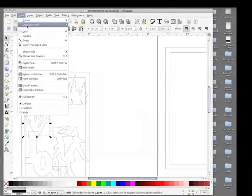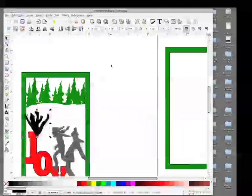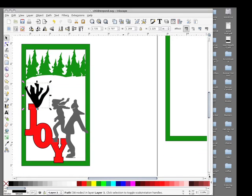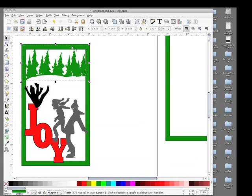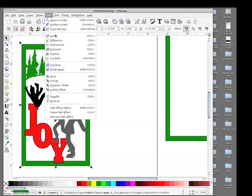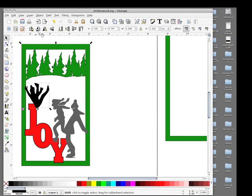Go back to normal mode. Now what you're doing here is now you're going to union all of these pieces together. So we'll start with the tree, click on it, shift-click on your frame, path union. Do the same with all the other pieces.